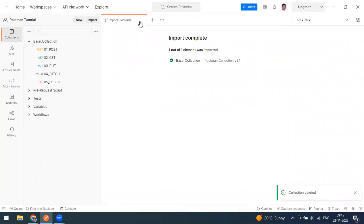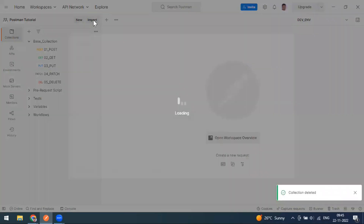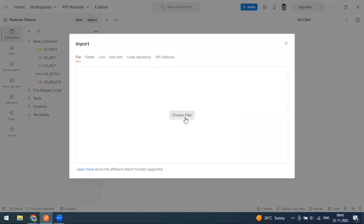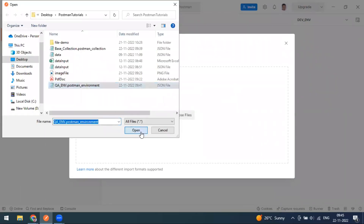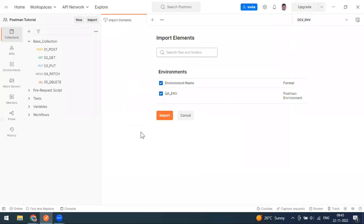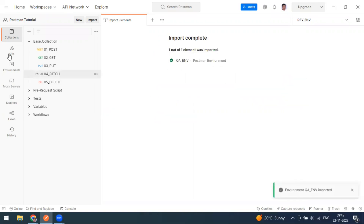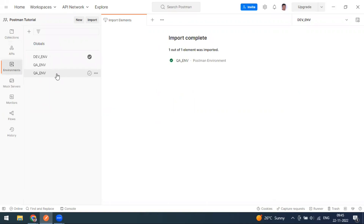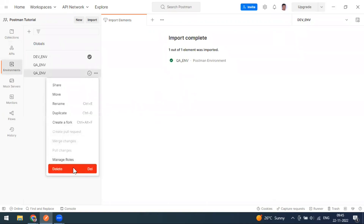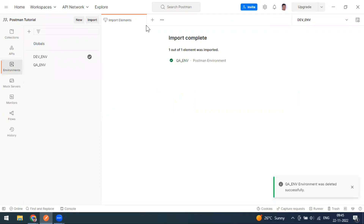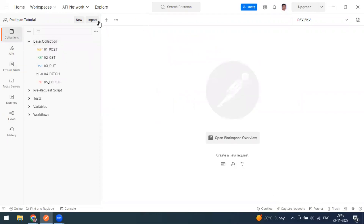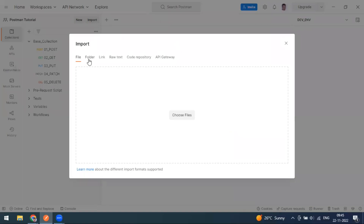Similarly, you can import environment variables. Go to File and select the environment JSON file. It will appear as an environment name with the format 'postman_environment' — previously it showed 'postman_collection' for collections. Since I already have the same environment name, one more is imported. You can then delete the duplicate. That's how to import via file.